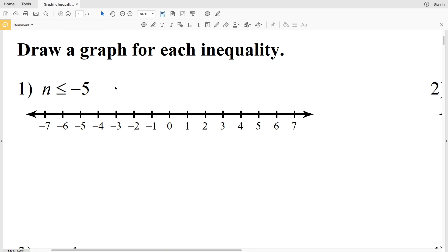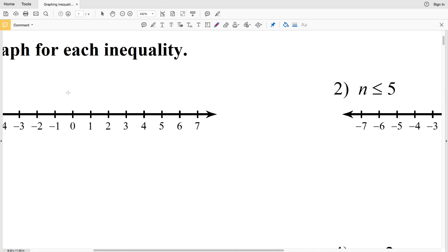For number one, it says n is less than or equal to negative 5. This represents all values less than or equal to negative 5. We're going to circle negative 5 and fill it in, because whenever you have an 'or equal to' you fill in the circle. Then we shade everything to the left of negative 5, because n is less than that.